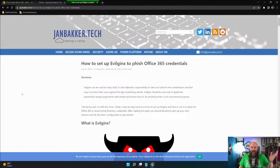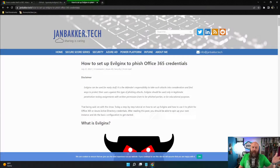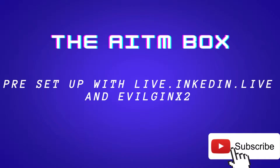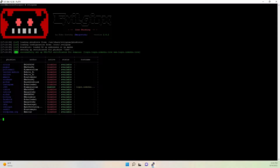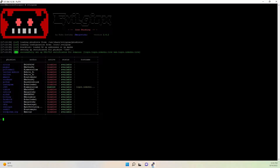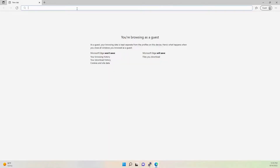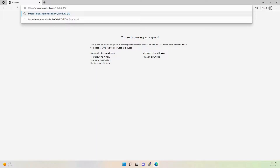Let's kick over to the Evil GenX server I have set up and ready. Let's go to our Linux box with Evil GenX 2 and be ready to steal a token. We're now on the victim's box - it's basically just a private browser that I'm running.